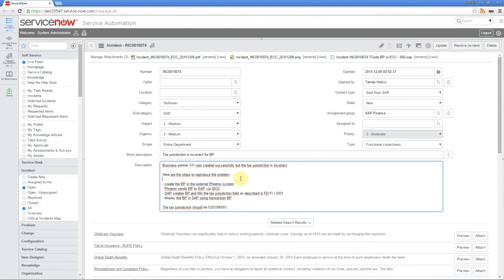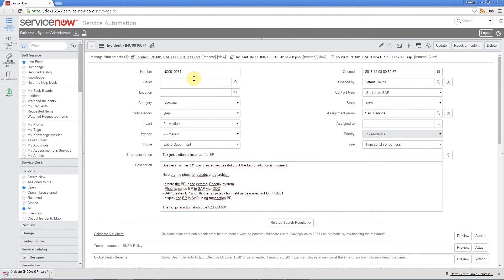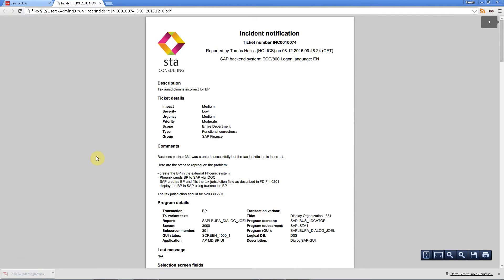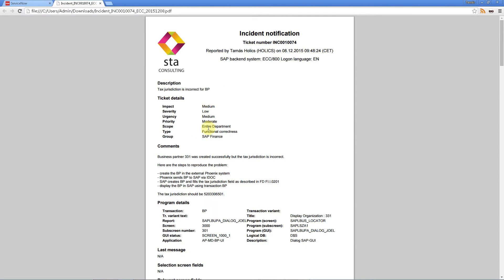Now let's check out the attachments. First of all, a PDF file is generated that contains all the relevant information. Naturally, the PDF structure and content can be changed according to your requirements very easily. So here we have some basic information in the header like the ServiceNow incident number, the reporter, the backend system and client in login language. Here we have the short description of the problem. Here we have the fields that we've defined on the main screen and which are transferred to ServiceNow. And here we have the long text.